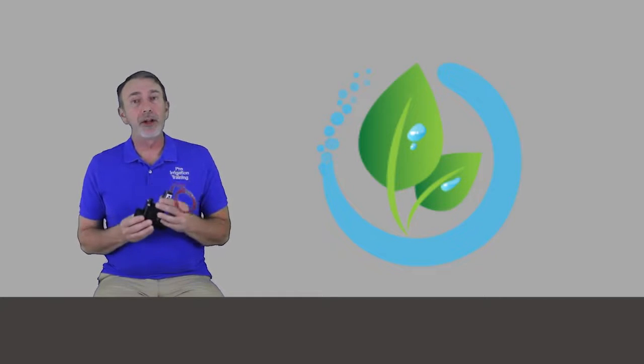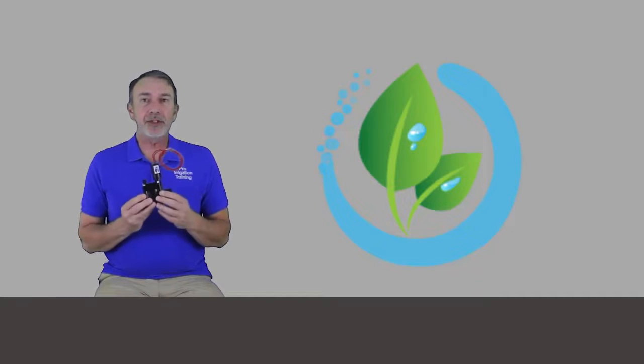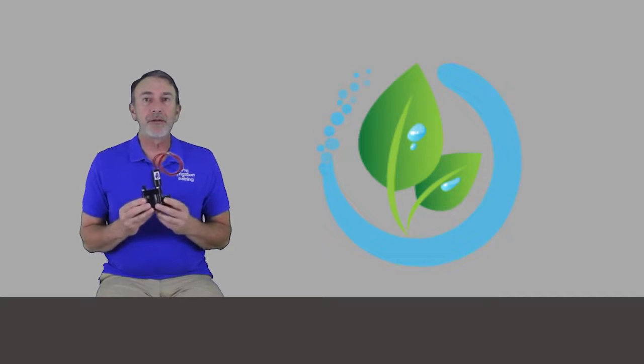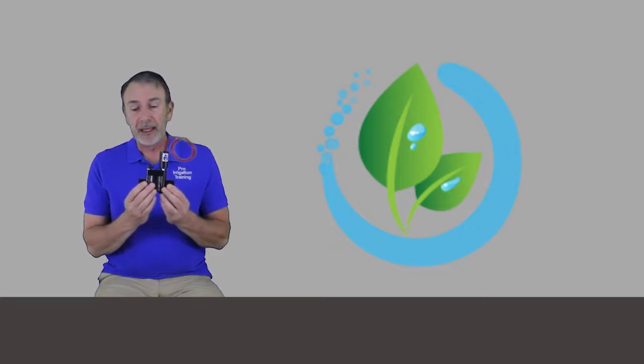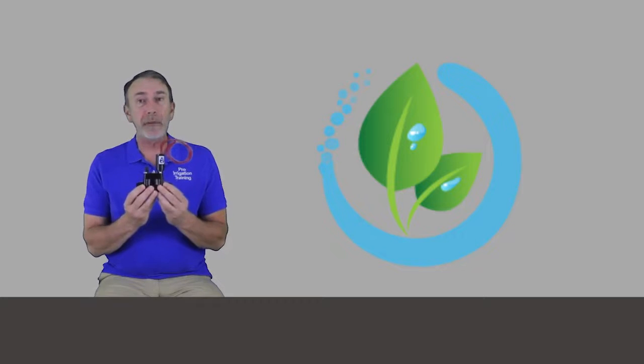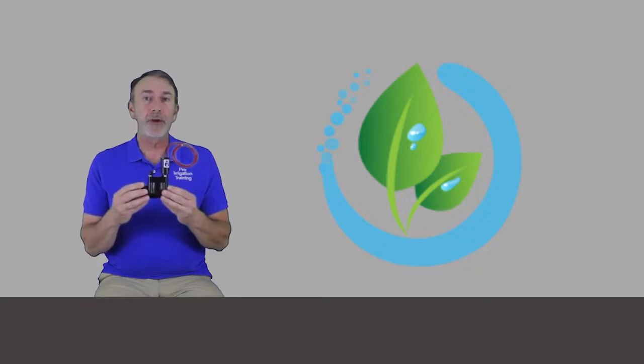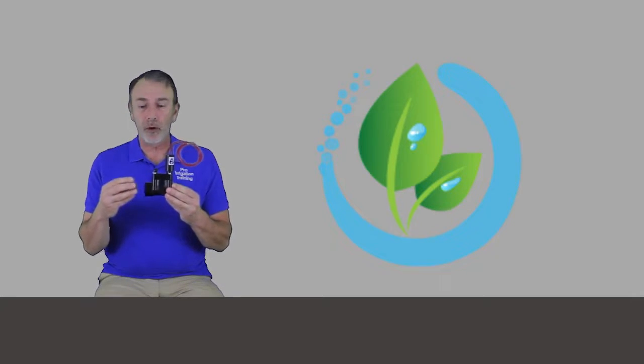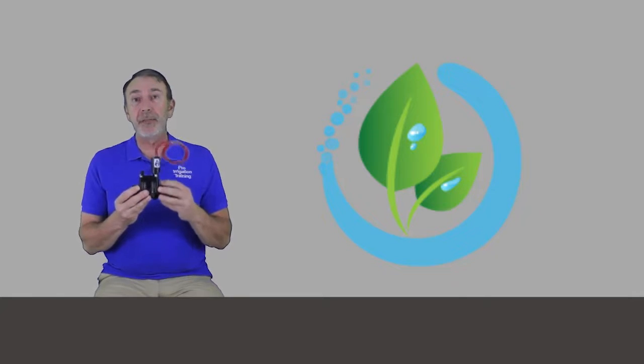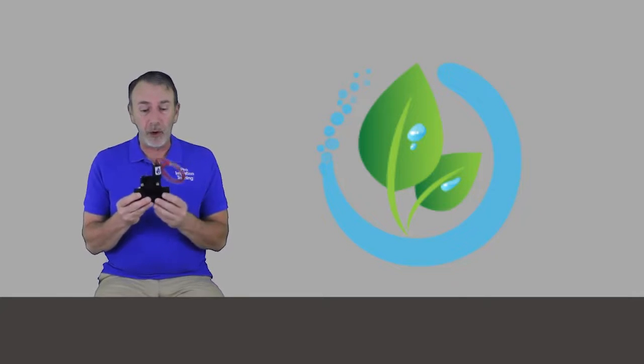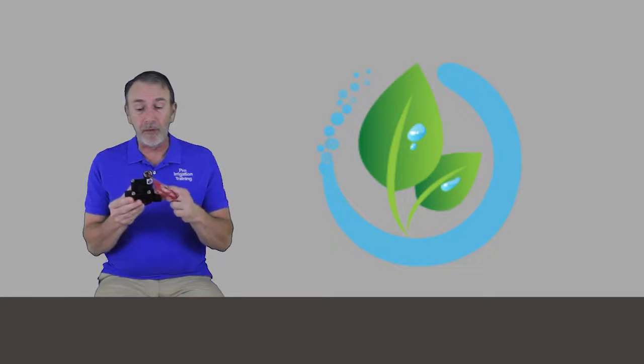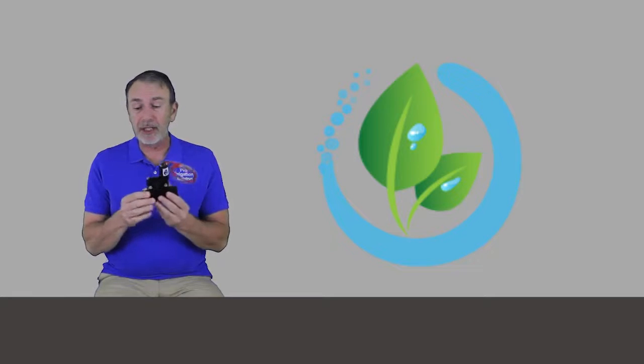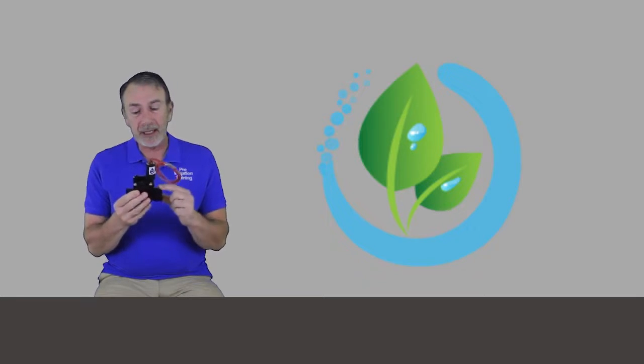Let's take a look here at a solenoid valve. I've got a Hunter PGV in my hand, and most solenoid valves have an arrow printed or stamped somewhere on the body, and the body is the lower piece here that gets glued in or threaded onto the irrigation main line. So on this one, it has an arrow printed on the top. You see the back side of the arrow on the inlet and the pointed end of the arrow on the outlet.